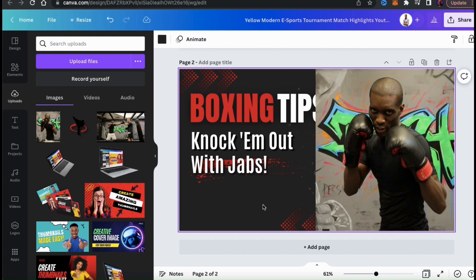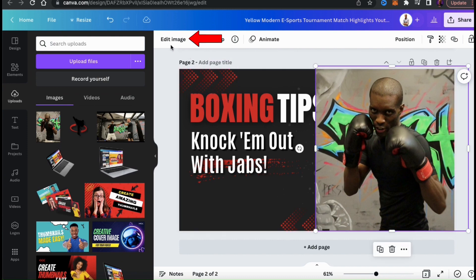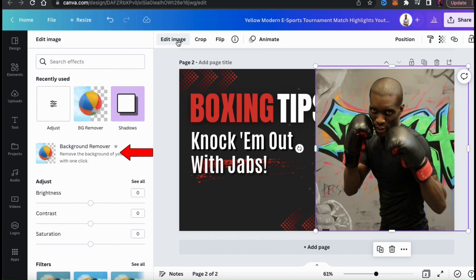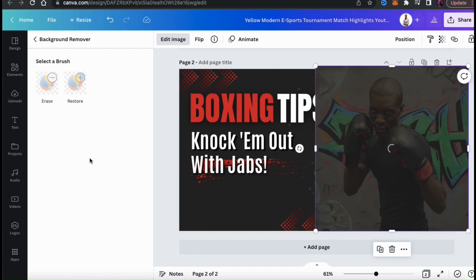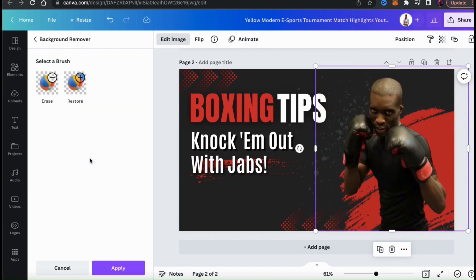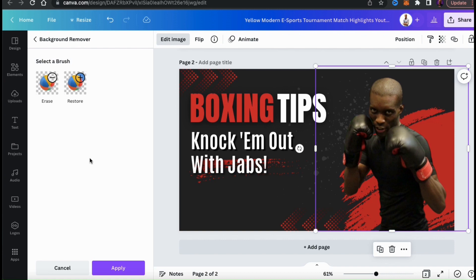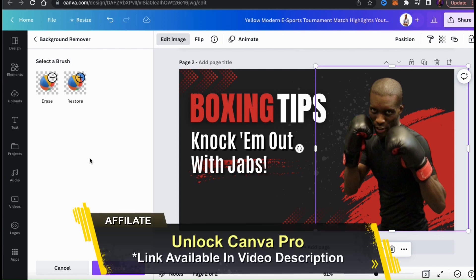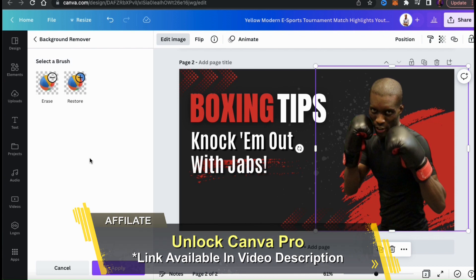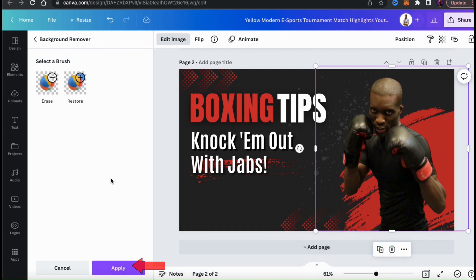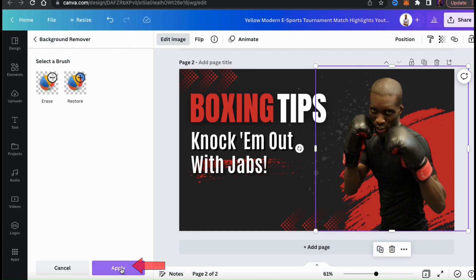Luckily, this can easily be done on Canva. To remove the background from your image, make sure you have it selected, then go up to Edit Image in the top toolbar. From the menu on the left, you should see a button that says Background Remover. If you click this, the background from your image will instantly be removed. If you notice any errors, you can correct them by using the Erase or the Restore brush at the top left here. Note that in order to access and use the Background Remover, you're going to need a Canva Pro account. Once everything looks good, go ahead and go down to the bottom and click the Apply button.